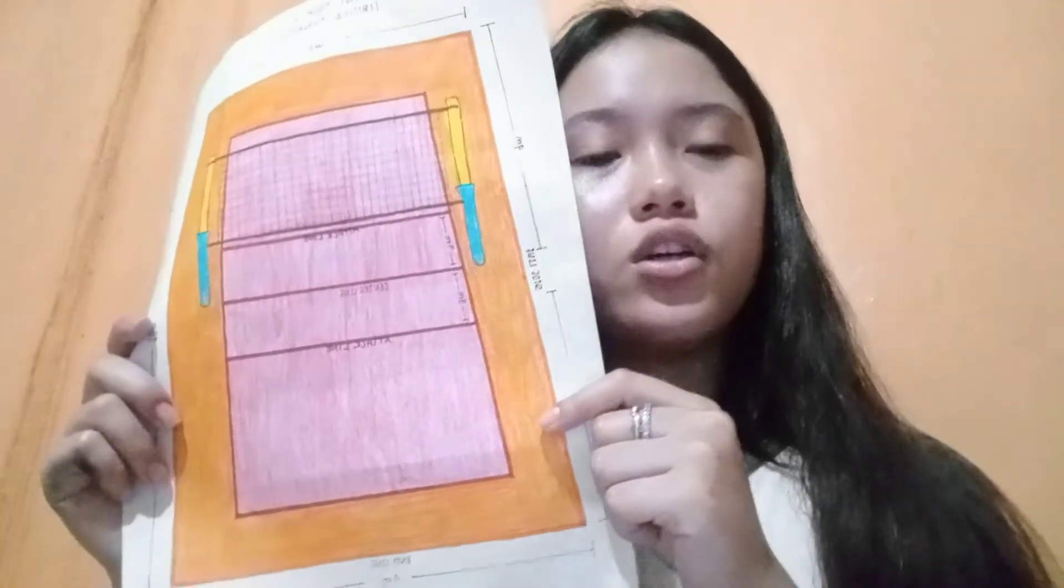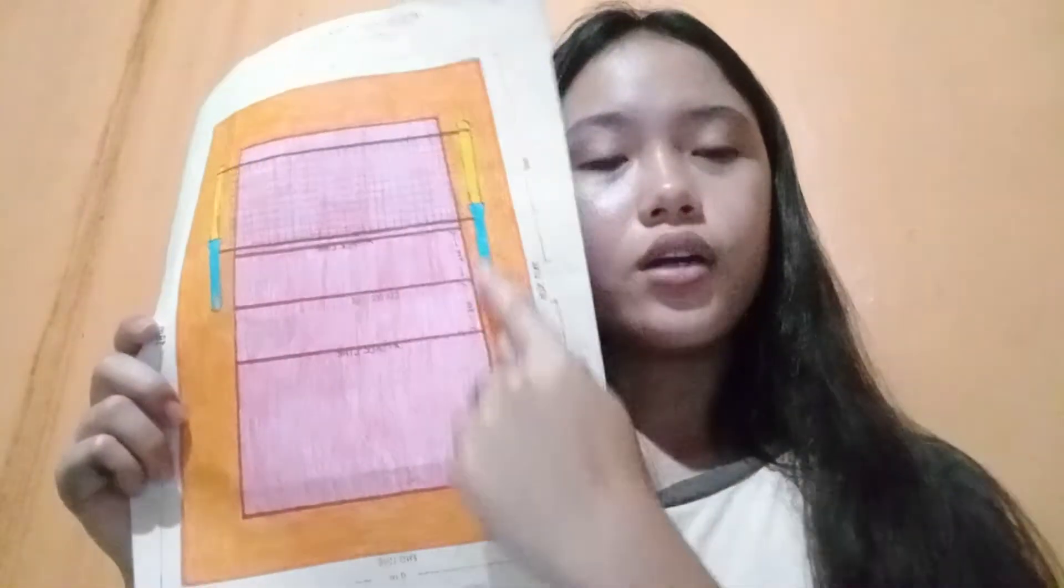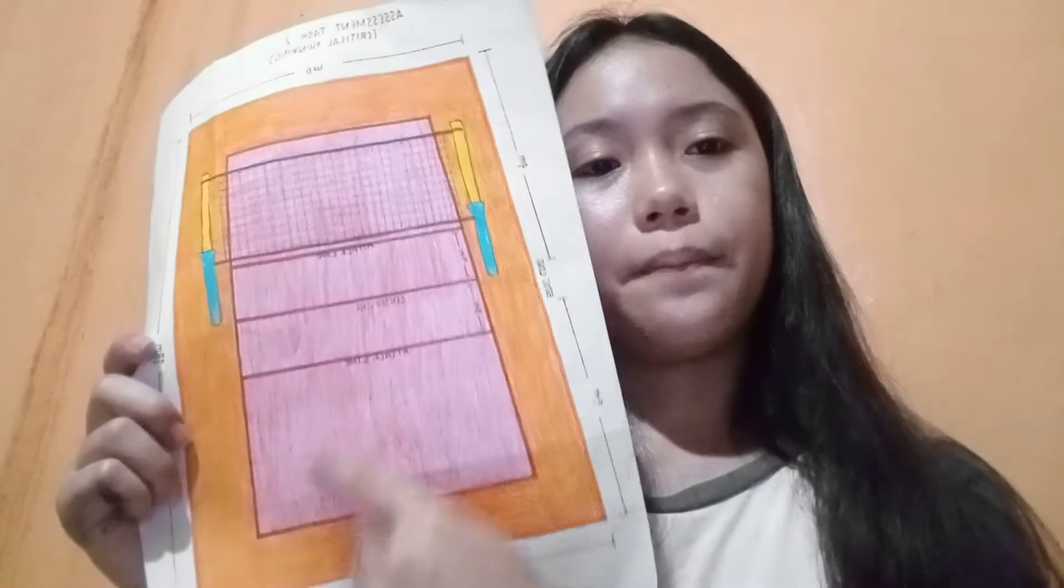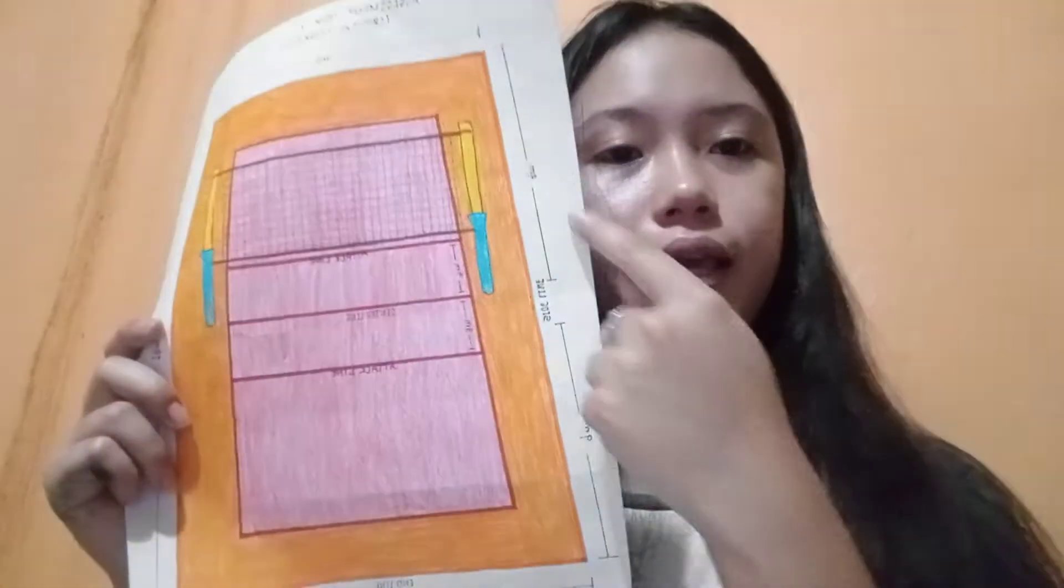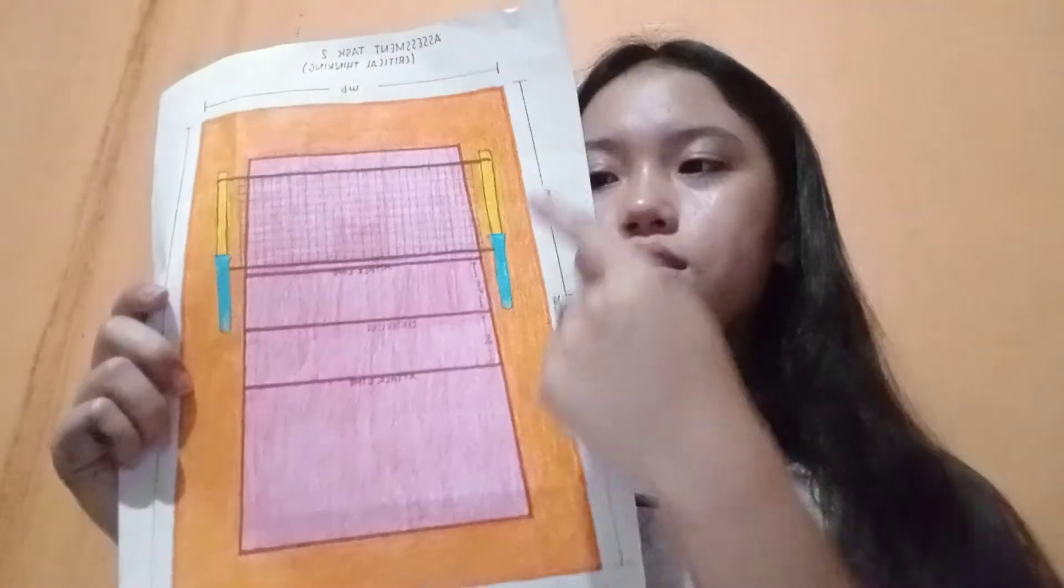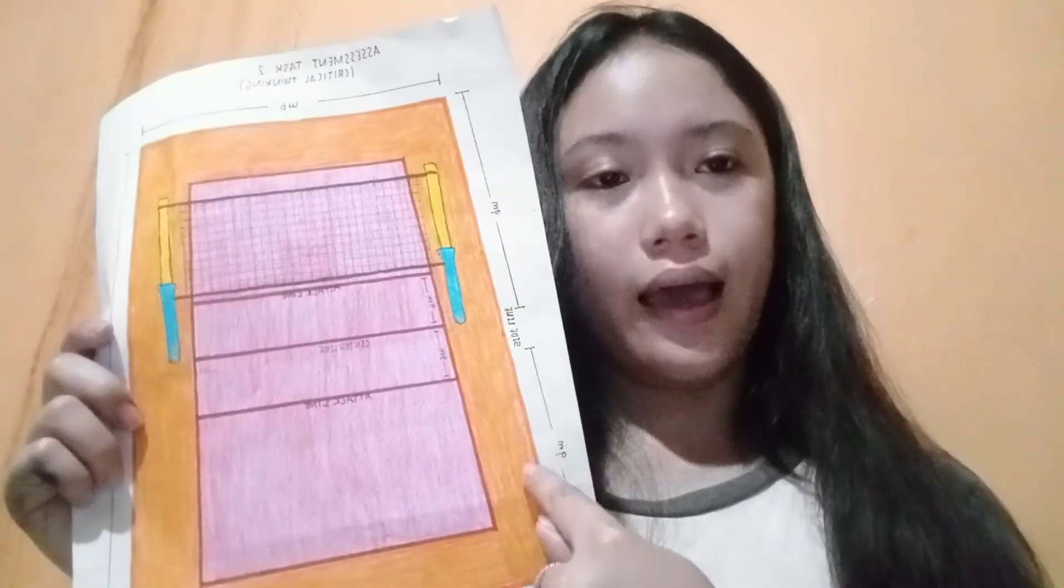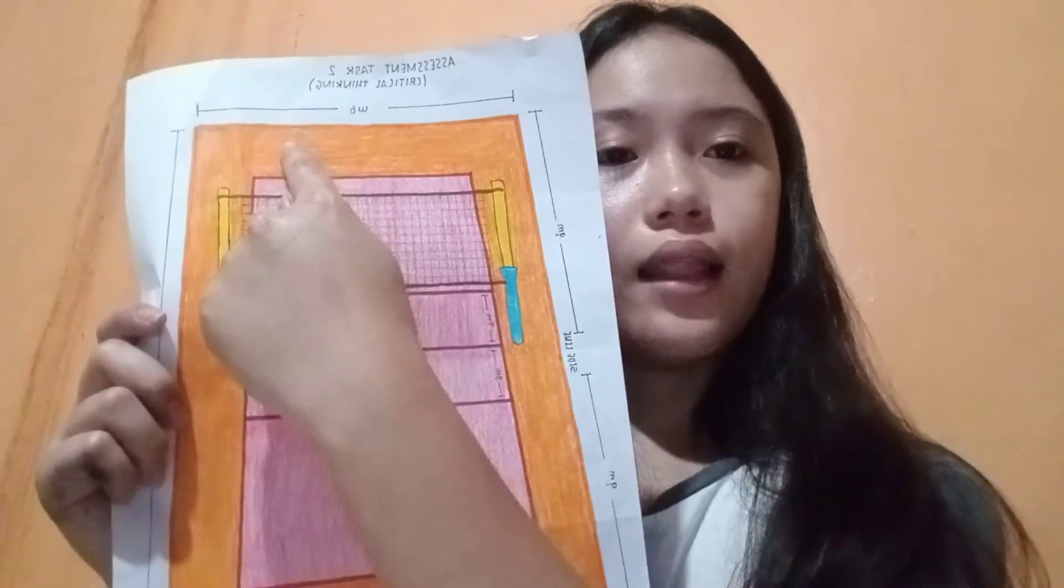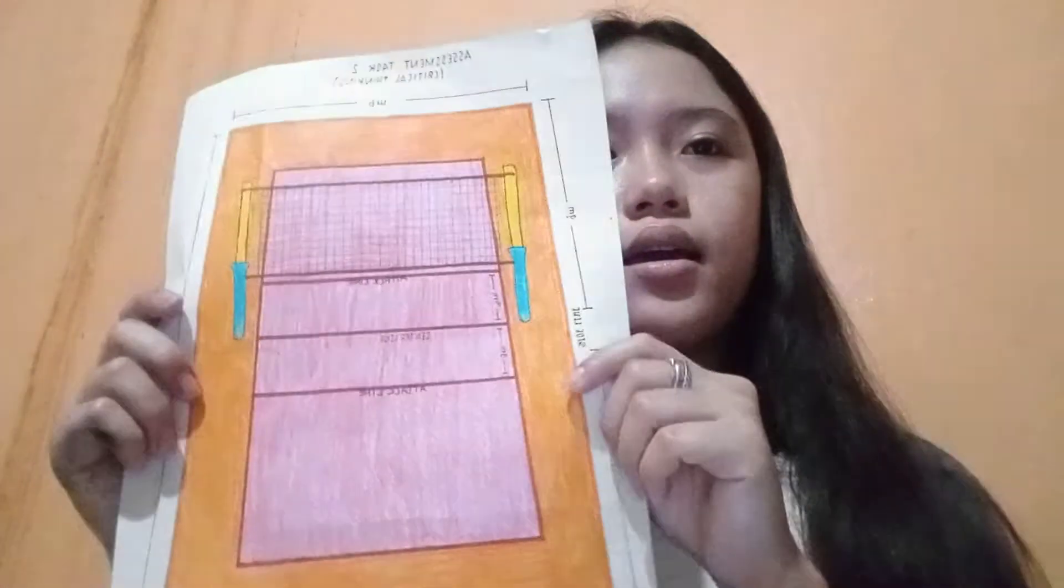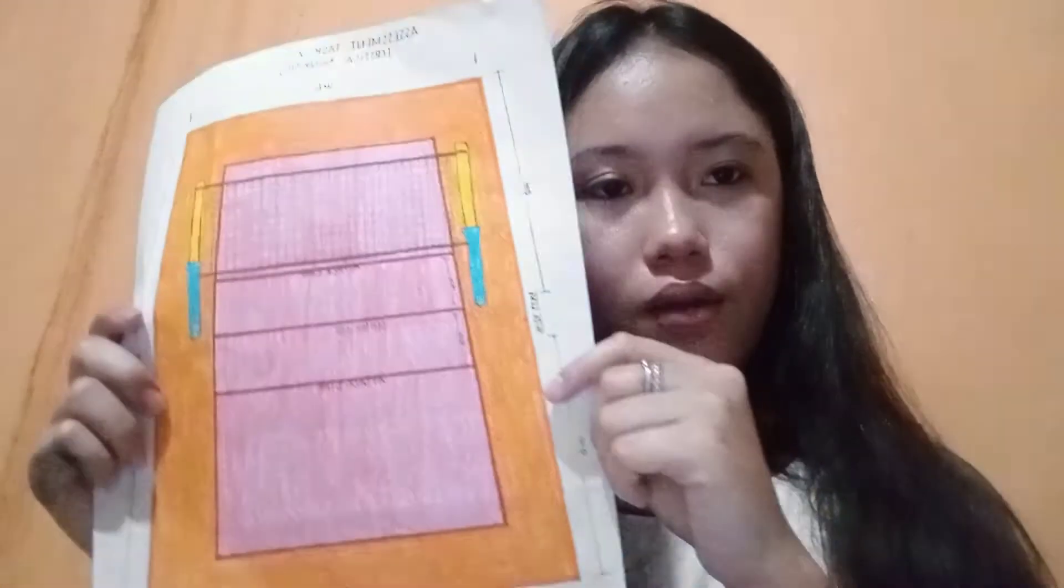The volleyball court should be a rectangular shape and measured by 18 meters on each side. The two side lines and two end lines are measured by 9 meters.